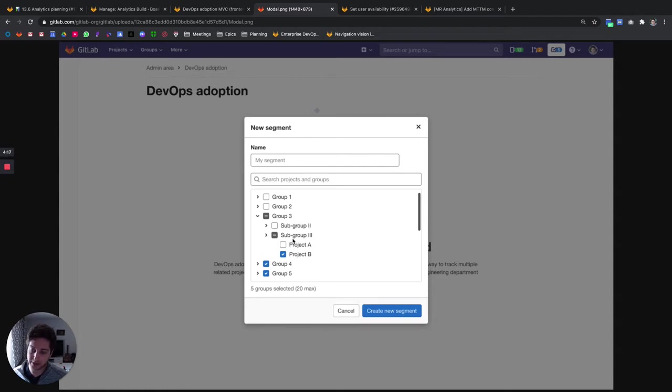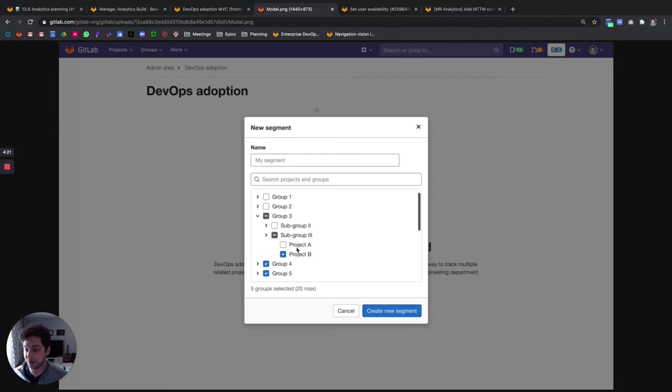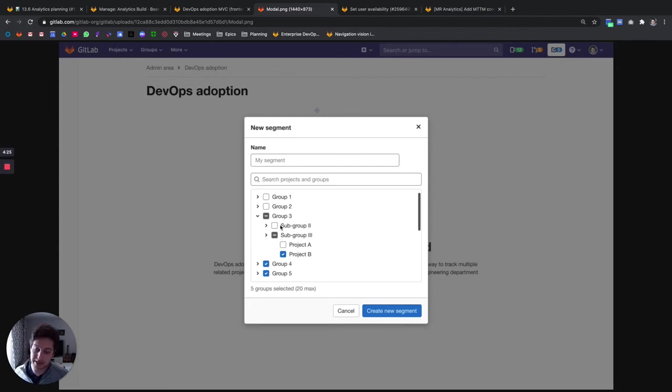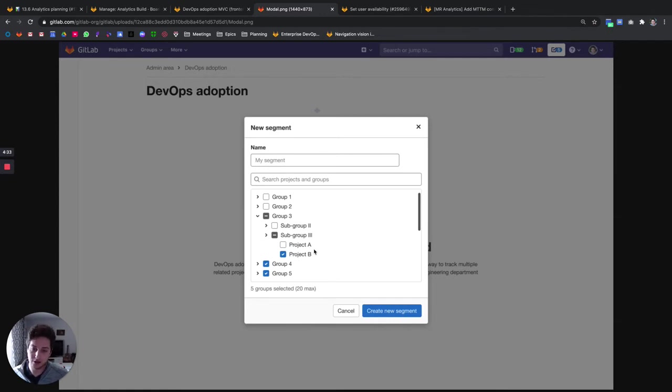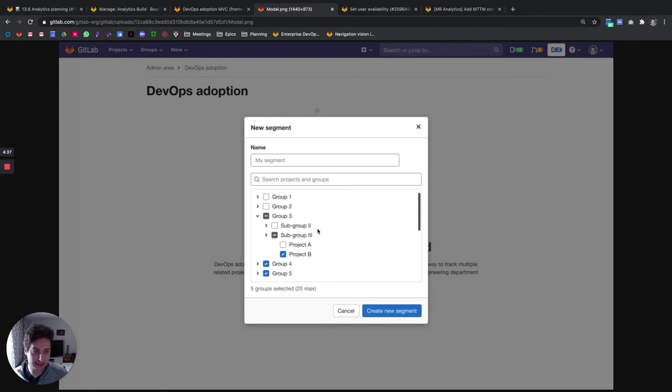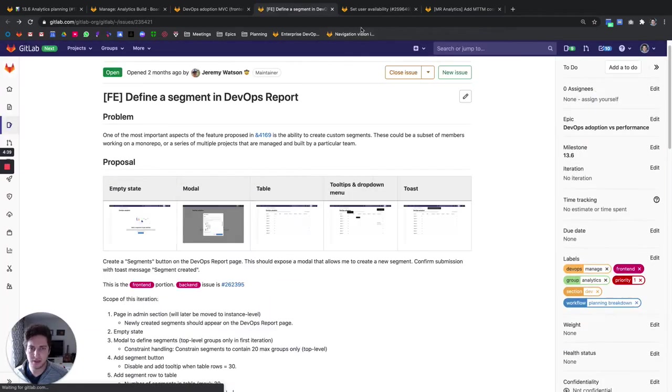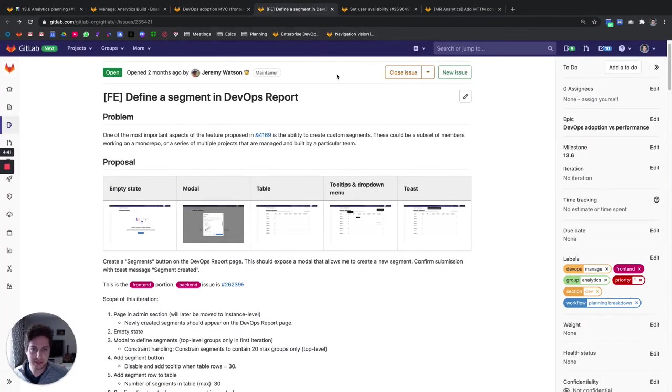Segments and DevOps Reports adoption will go hand in hand. We'll have users being able to define a new segment with top level groups, and then these segments will show up within the DevOps adoption table and we'll see how different features are adopted for each of these segments. This means that our application development directors have a better understanding of what parts of their company or what parts of the organization are using GitLab and how effectively that's happening.